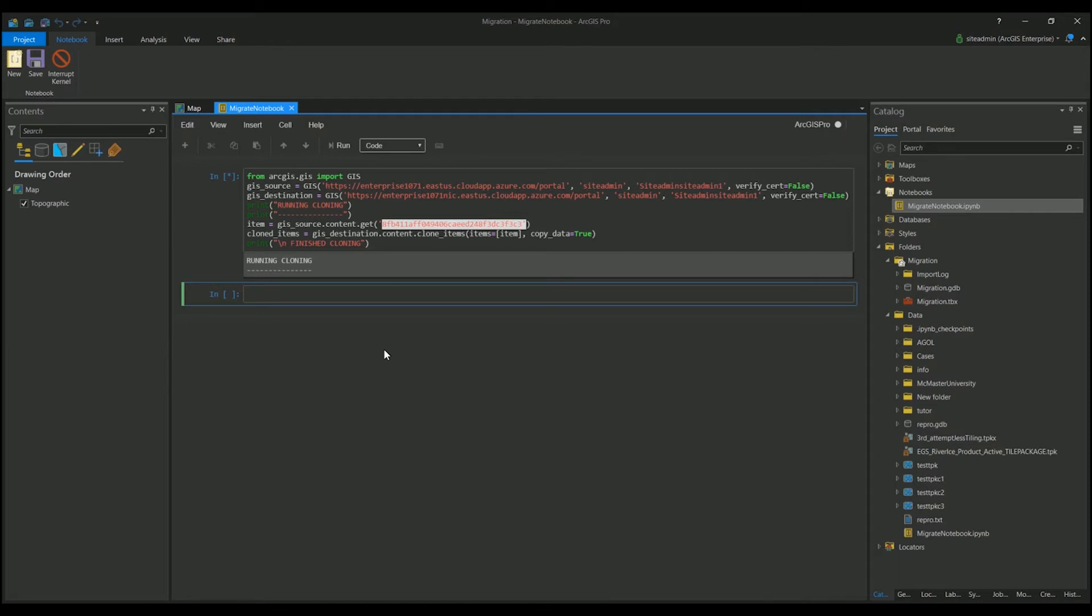This will work for out-of-the-box web applications. Example, those being configured as an application template such as Web App Builder or any of our other templates that we have to offer that are out-of-the-box.